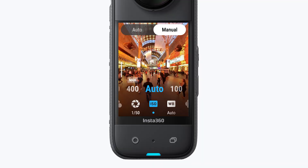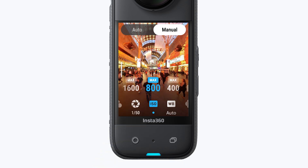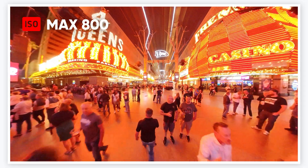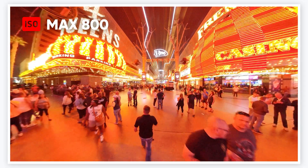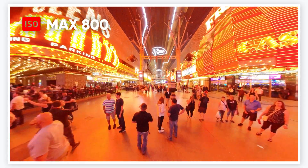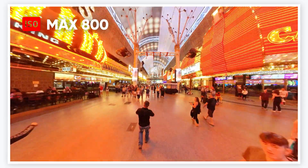You can set your camera's ISO to auto and limit it to 800 max. This way, your camera will automatically adjust the brightness without exceeding ISO 800, helping you get the best quality pictures.